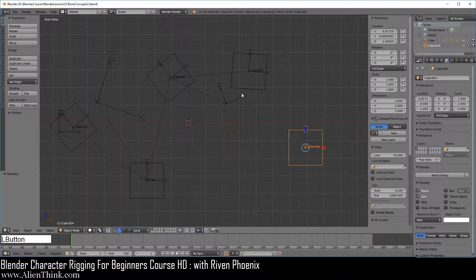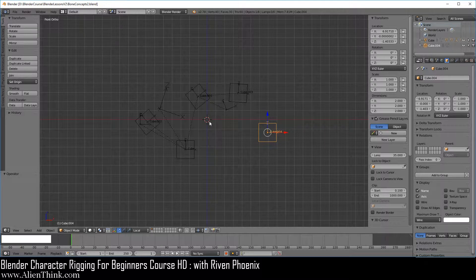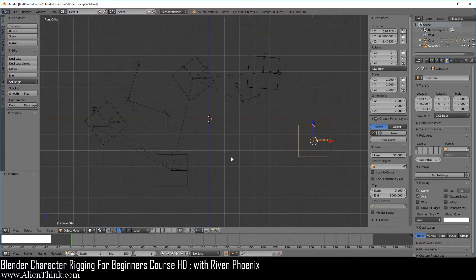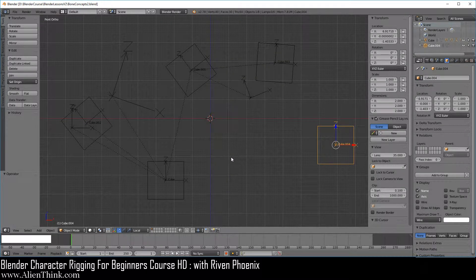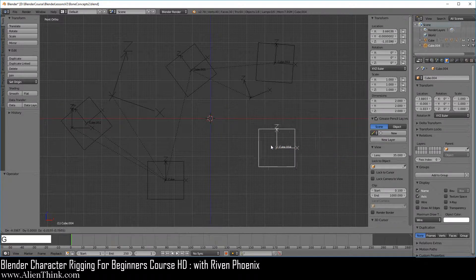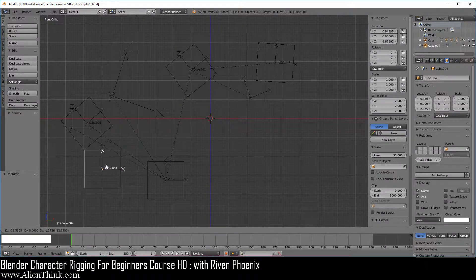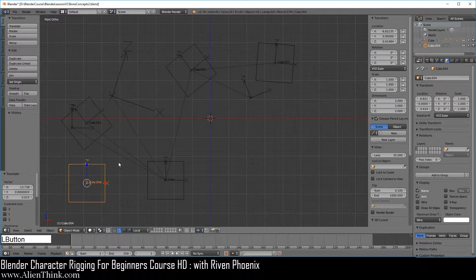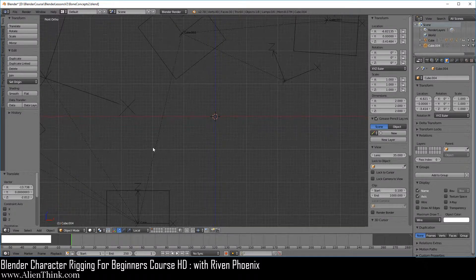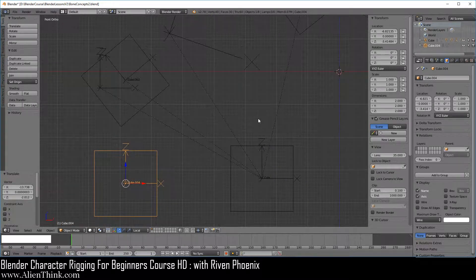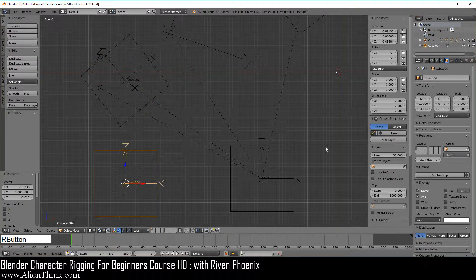The first thing I want you to do is press Shift-C to place the 3D cursor in the center. Go ahead and zoom in. Now click on this object, press the G key, and move it to right about here. Then zoom in using Shift middle mouse button and bring the 3D cursor, this object, and this object into view.